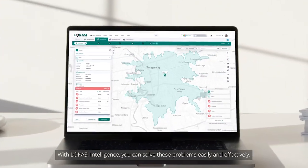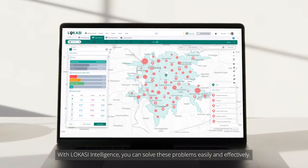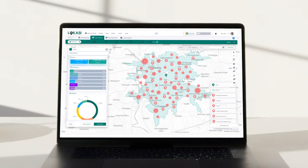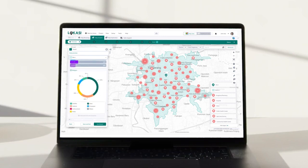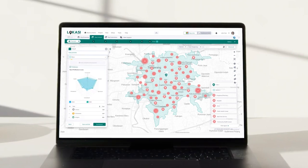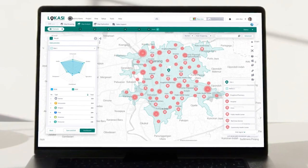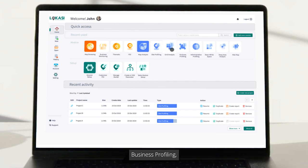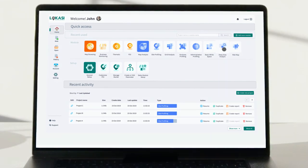With Lokasi Intelligence, you can solve these problems easily and effectively. It's kind of like a Swiss army knife. You can do site profiling, grid analysis, business profiling, white space analysis, and deep dive analysis. Now, let's get into that.